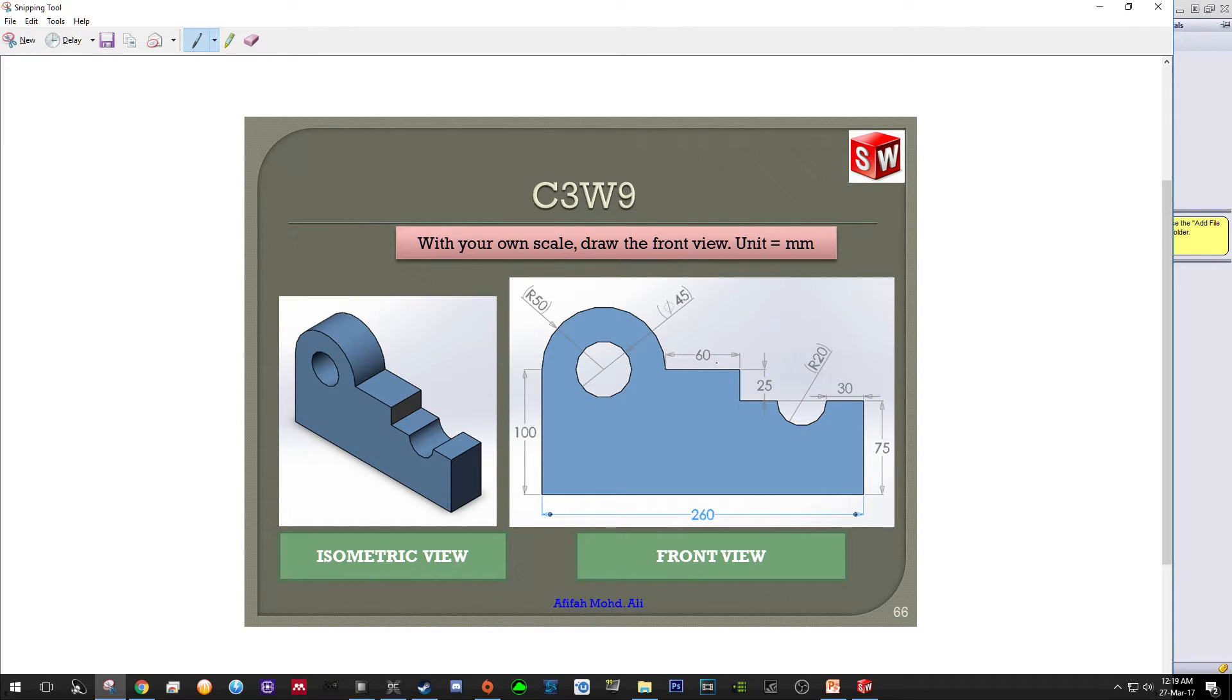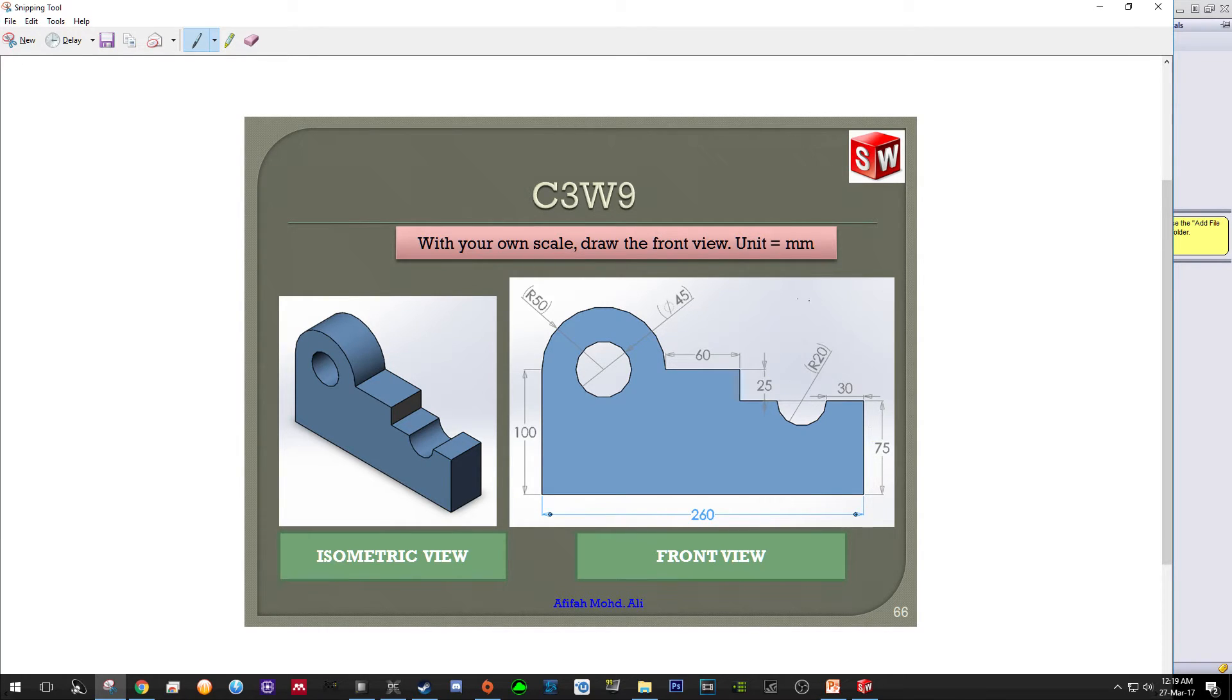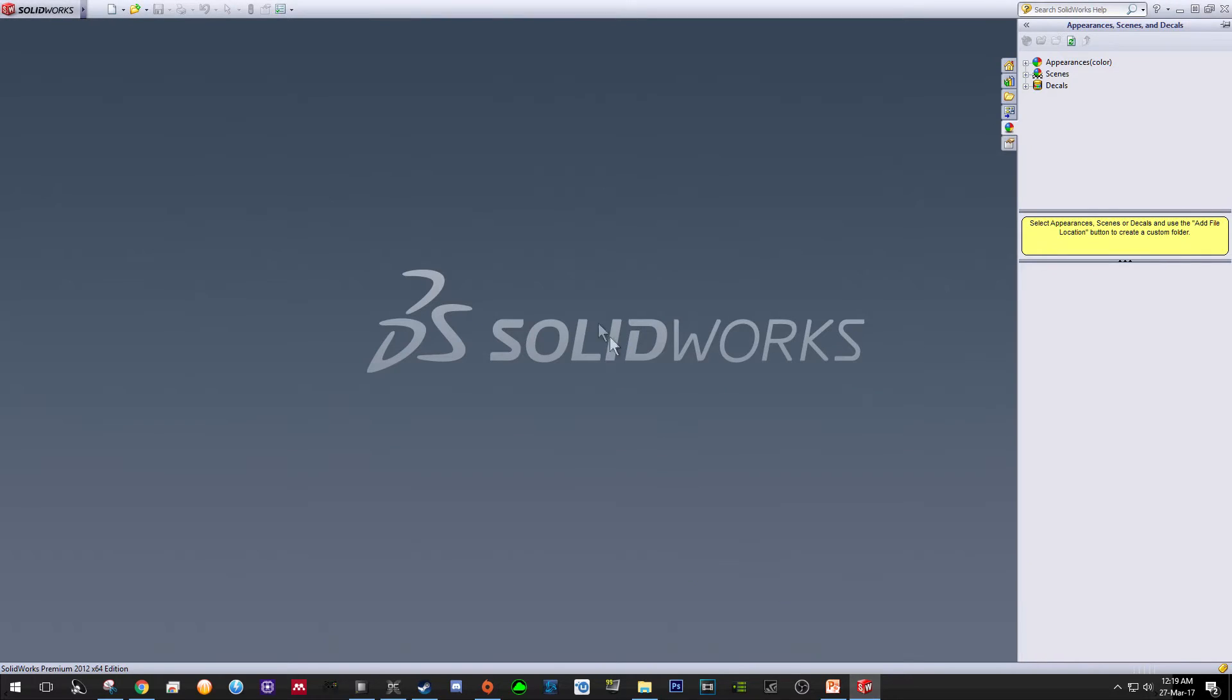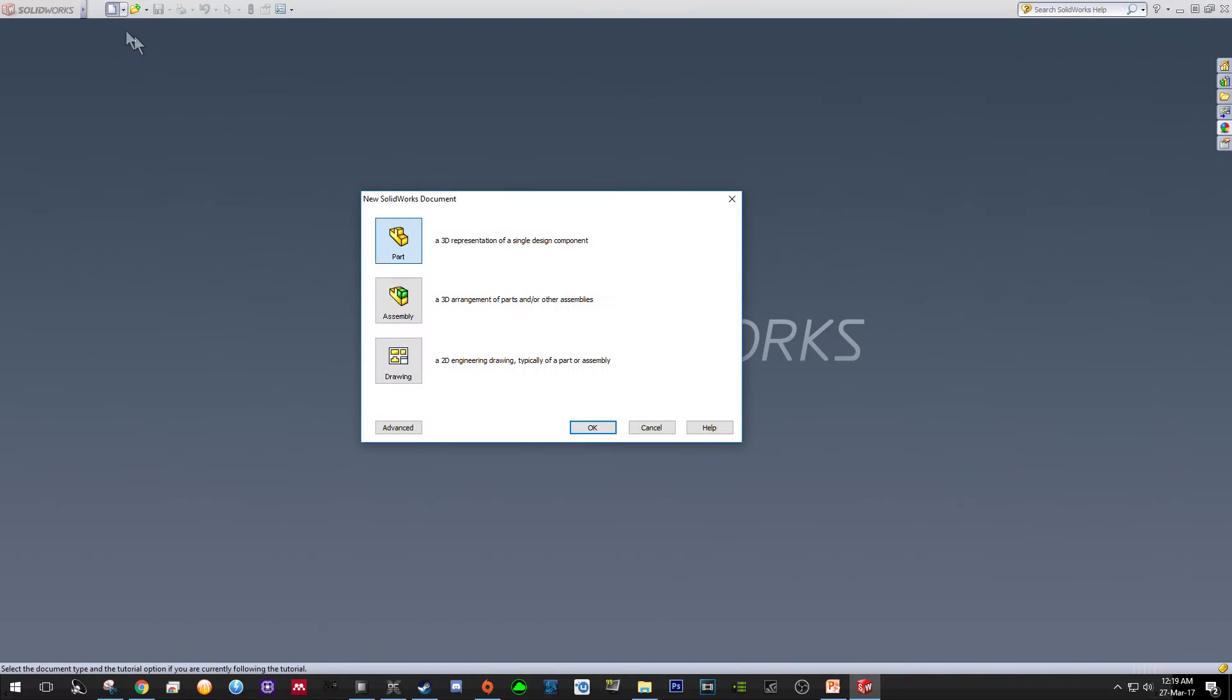As usual, I suggest you sketch or print this schematic so that you can refer to it while you are sketching this drawing. So let's go to SolidWorks. As usual, the first step is to create a new SolidWorks document. Select Part and click OK.